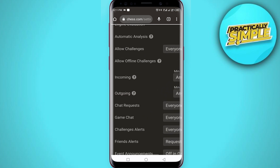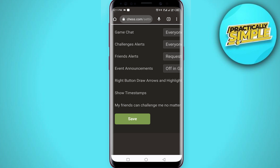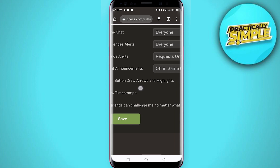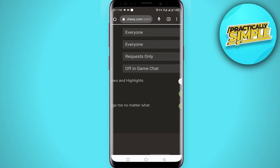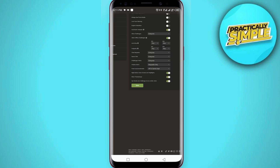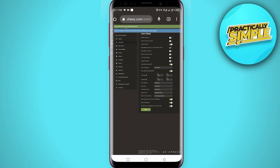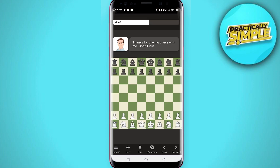Now when you are on this window, zoom in a little bit and scroll down. You can see this option: 'right button draw arrows and highlights.' You just have to toggle this on, and then tap save to save the settings.